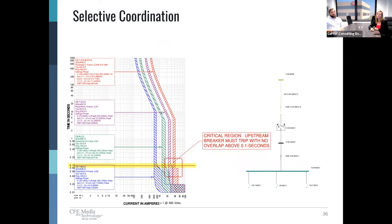Here is an example of a breaker curve from a system we've designed that we may want to use on this project. As you can see, there's a clear gap of white space between each breaker curve above the critical region of 0.1 seconds. These breakers are all coordinated.